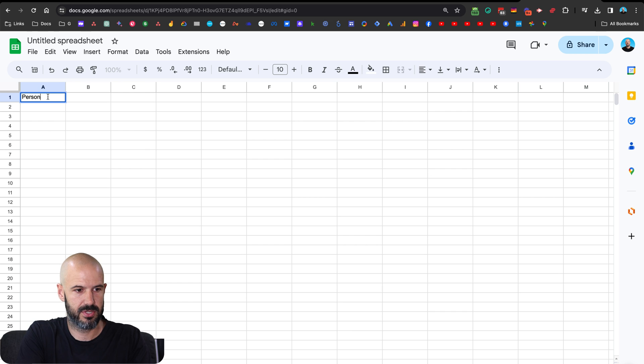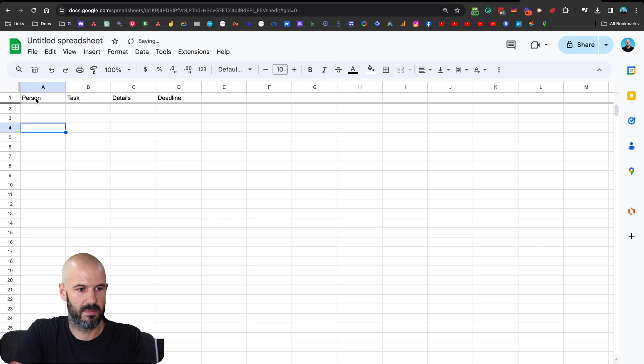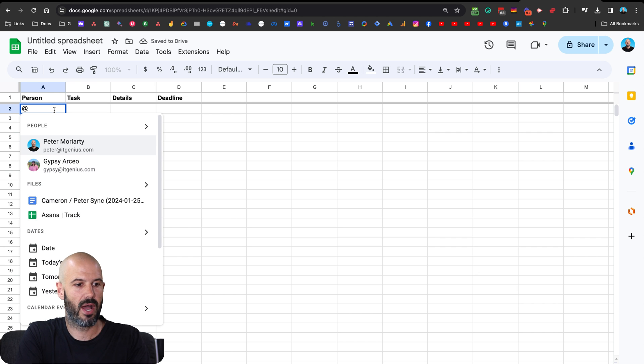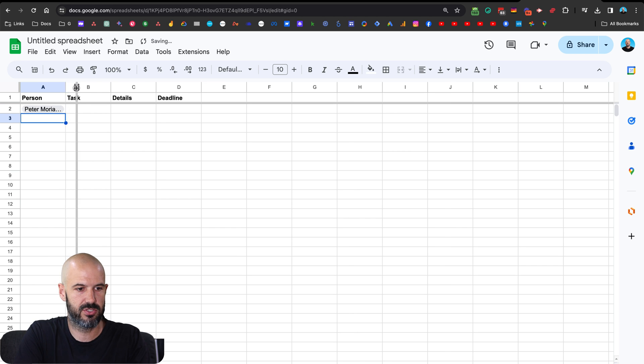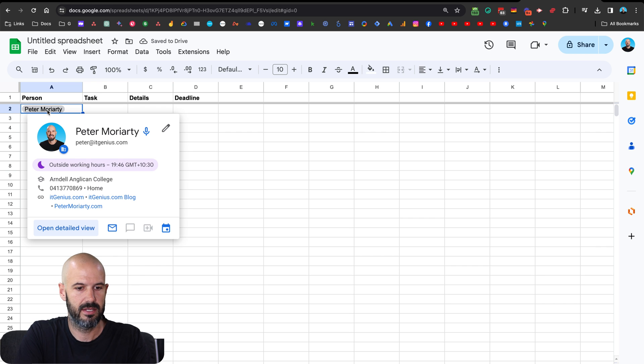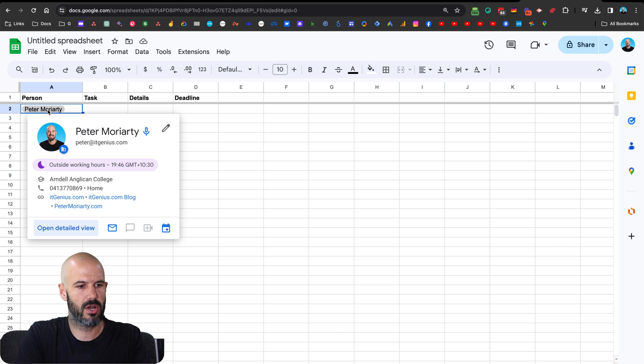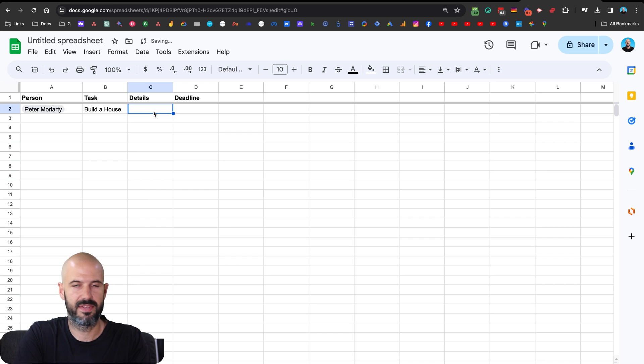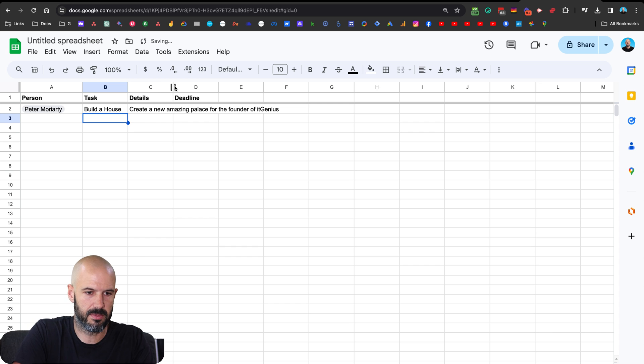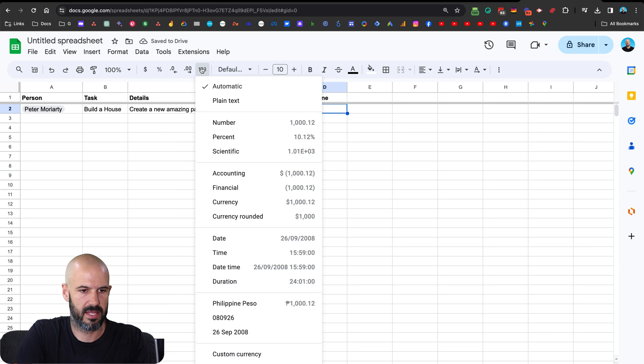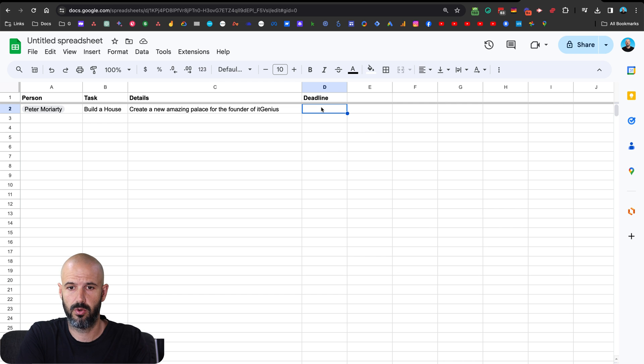So let's say person, task details, I don't know deadline, that's probably what you'd want to have there, right? And we'd make a frozen row here. Okay, cool. So person would probably be Pete. So I can hit the app button. And I can mention someone here using the smart people chips, which is pretty cool. Okay, so I've mentioned Peter Moriarty. And that's going to automatically mention by hover over Peter, it's going to automatically mention his contact card. I can't say for sure if this works outside my company or not. I'd be curious if someone wanted to test that. Then let's go and create the task. So the task is I don't know, build house. Cool. All right. And the details are going to be create a new amazing palace for the founder of it genius. Awesome. Great. Okay. And let's put our deadline. Let's make that a date field. And the thing I like about switching to a date field is you can just do shorthand, right? So it's the fifth of February today, I can just go five slash two, hit return, boom, it's put in my deadline.